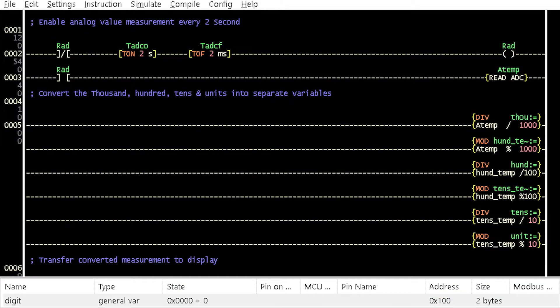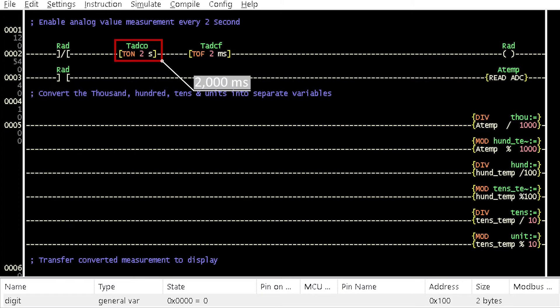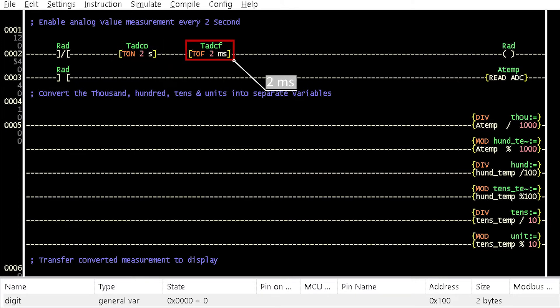Open a new program window. Insert the instruction element as shown with 2000 ms for the turn-on delay timer and 2 ms for the turn-off delay timer.